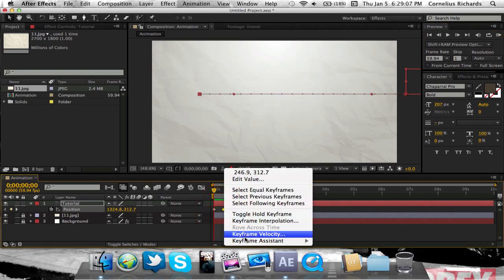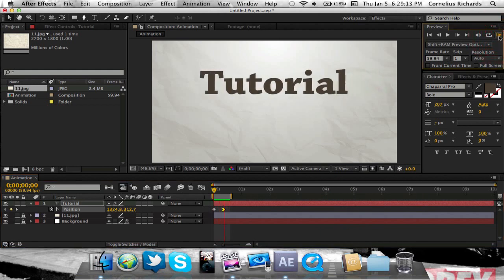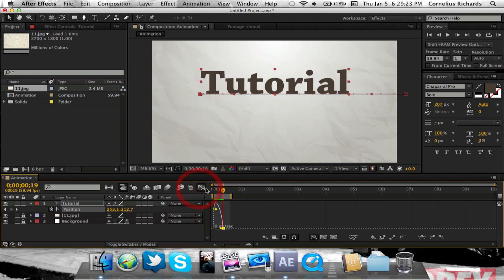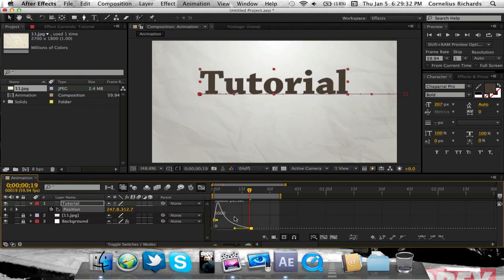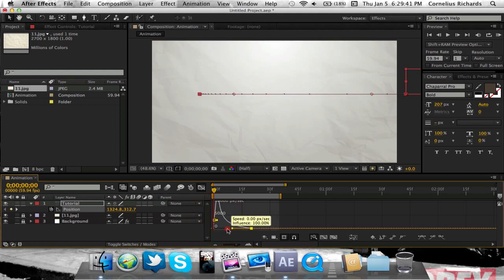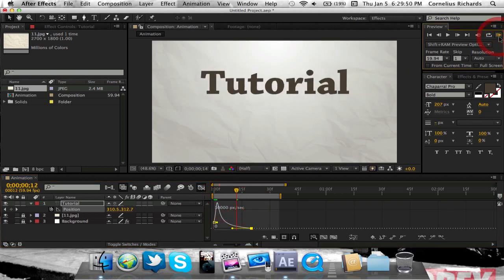To spice this up, right-click on the keyframe and hit Easy Ease. As you see, the keyframe is a little bit smoother. To make it even smoother, click the keyframe and come into your Graph Editor. Inside the Graph Editor you can drag your keyframes and play around with them. Drag this up and bring this one in a little bit more. Now as you see, it comes in and gradually slides in, and the animation is looking better.